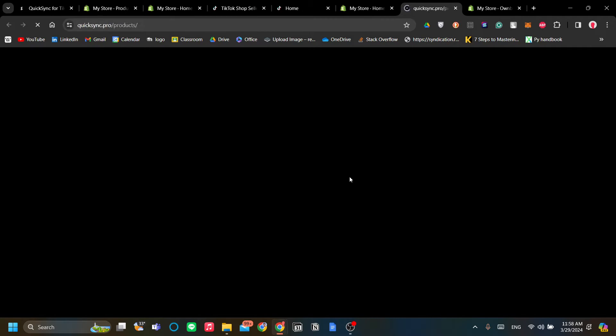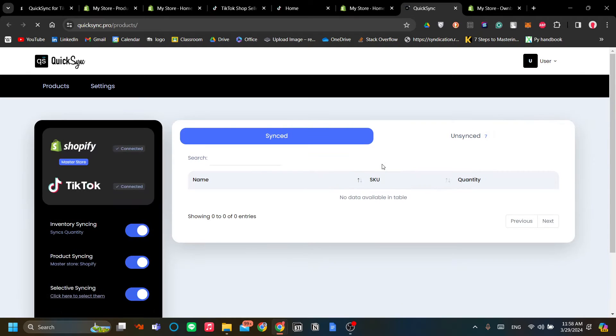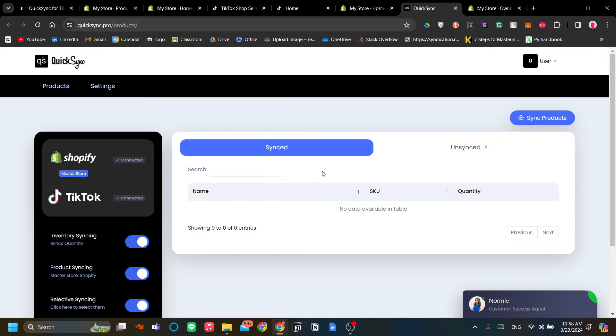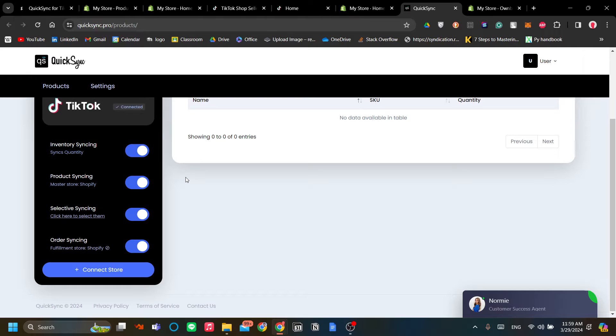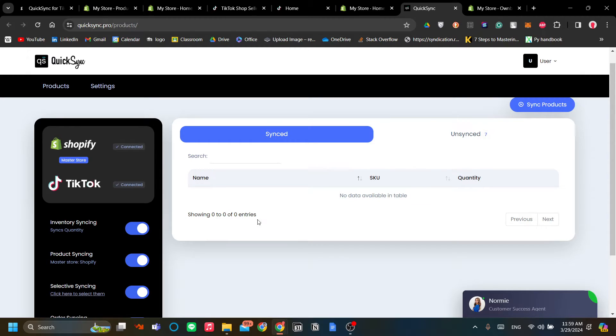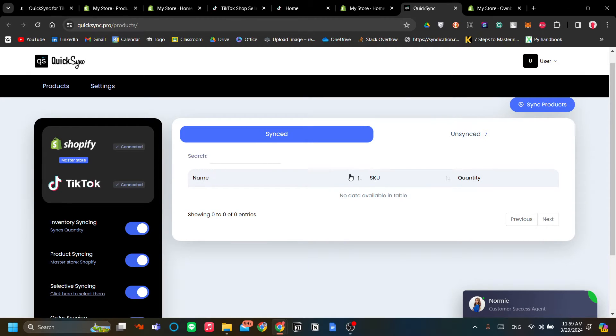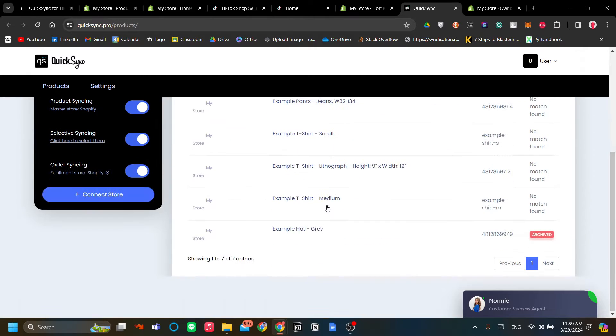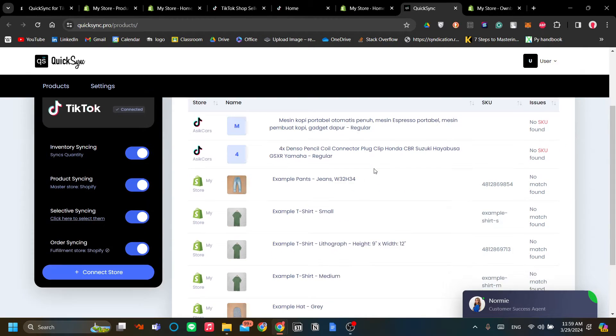The process is very similar to Ownbase, but I think the strong point of Quick Sync is that it can sync real-time from Shopify to TikTok, and you have the option to sync not only from Shopify to TikTok but also from TikTok to Shopify, so it goes both ways for Quick Sync. It will load for just about a minute to detect the products across your stores.